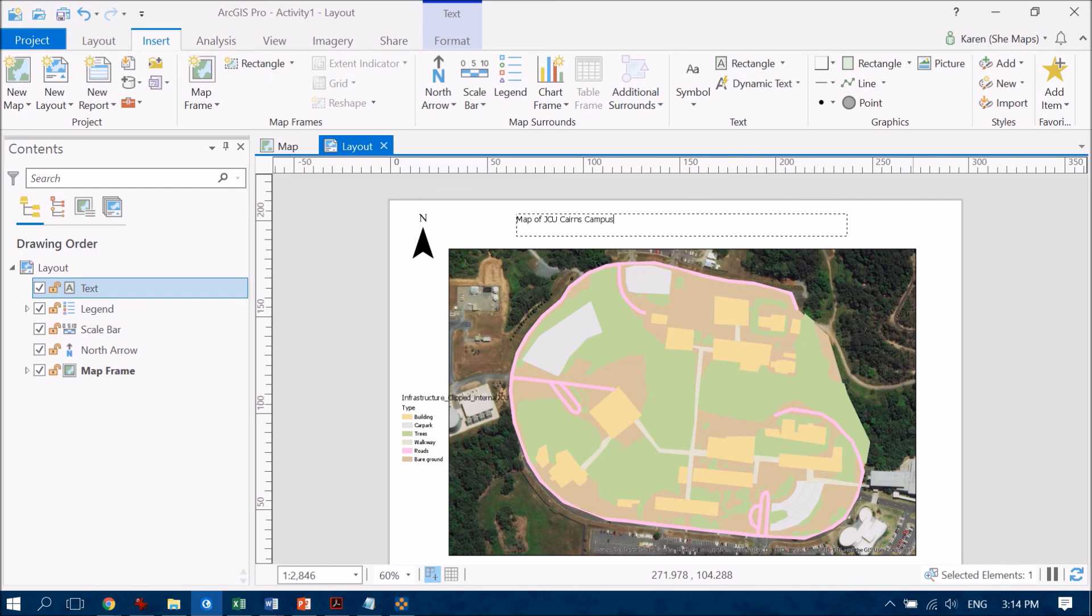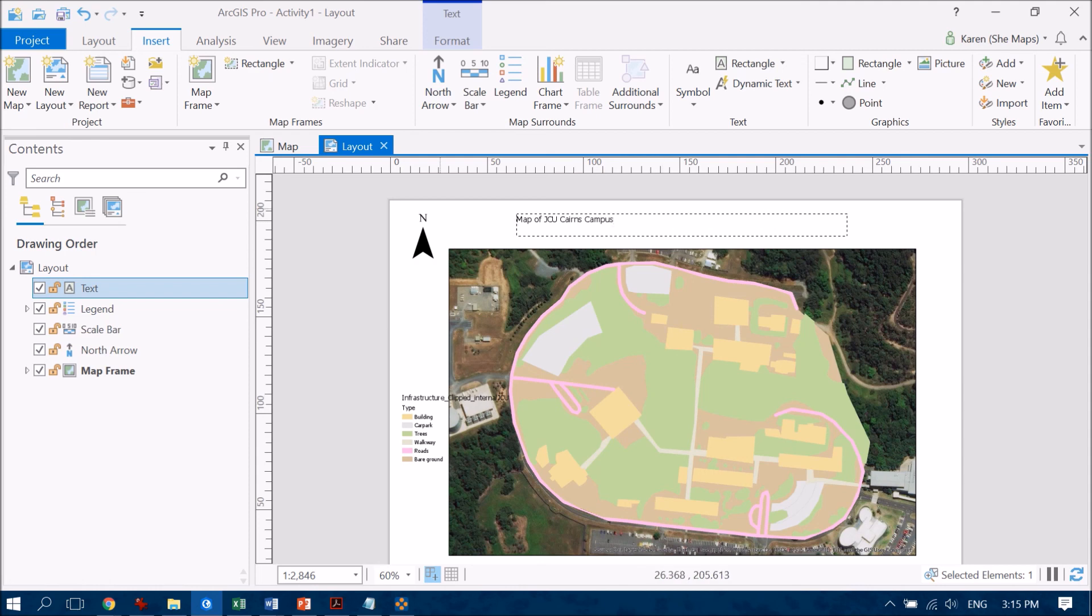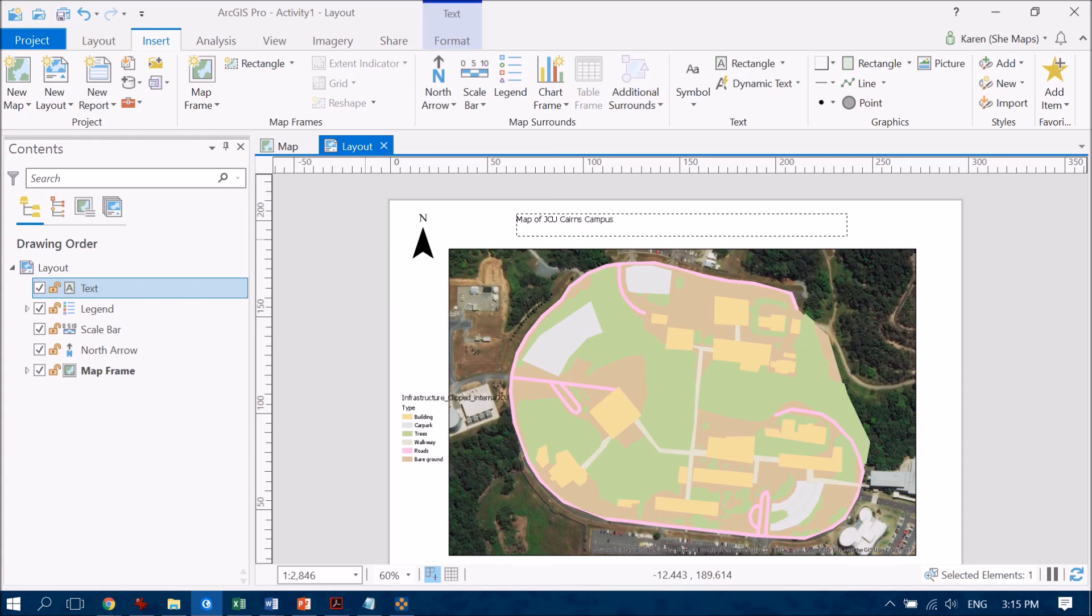I do recommend having a bit of a play through some of these options up here and see what else you can do to make your map look just that much better.